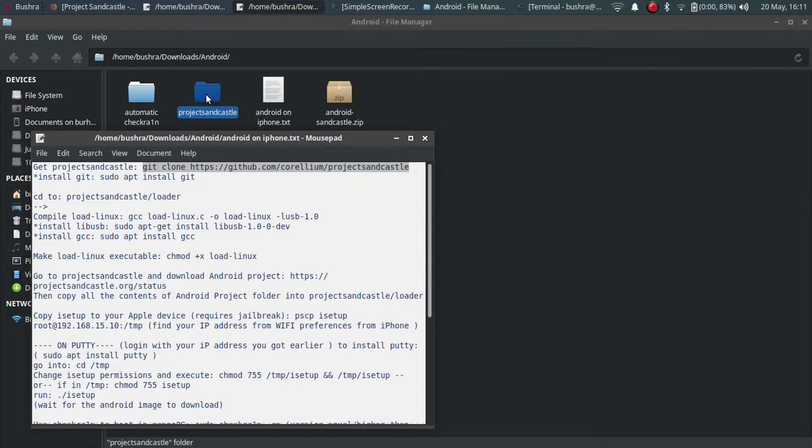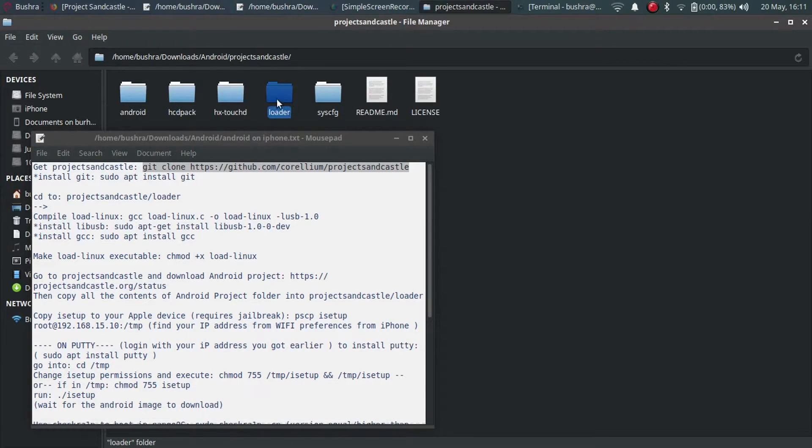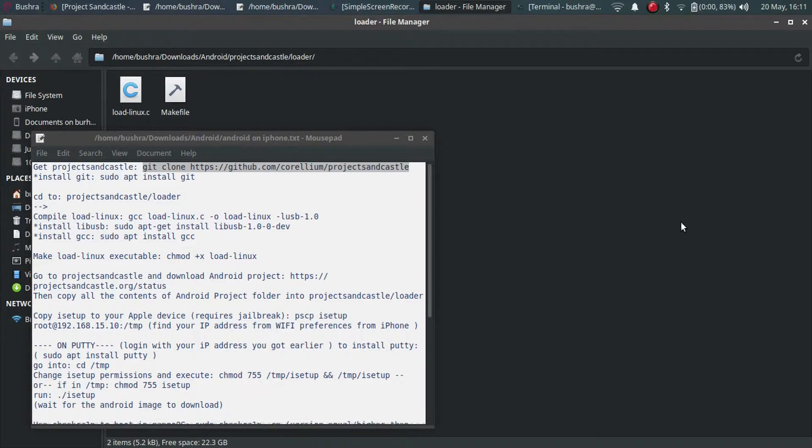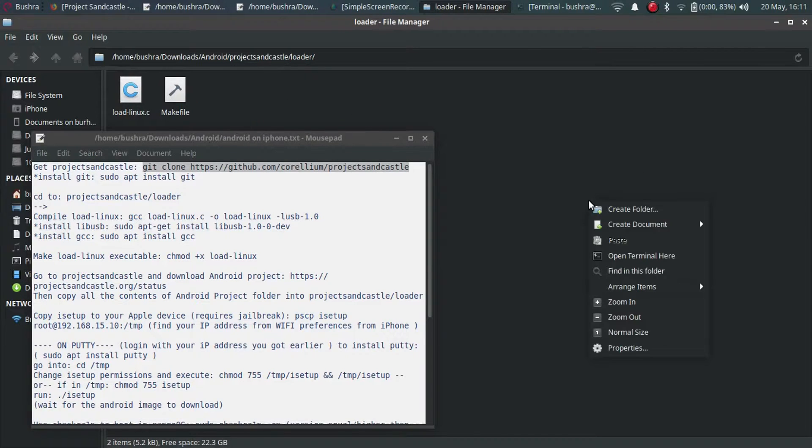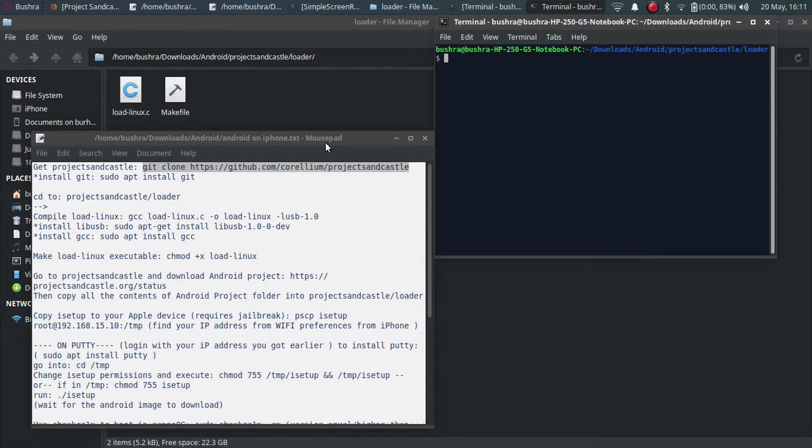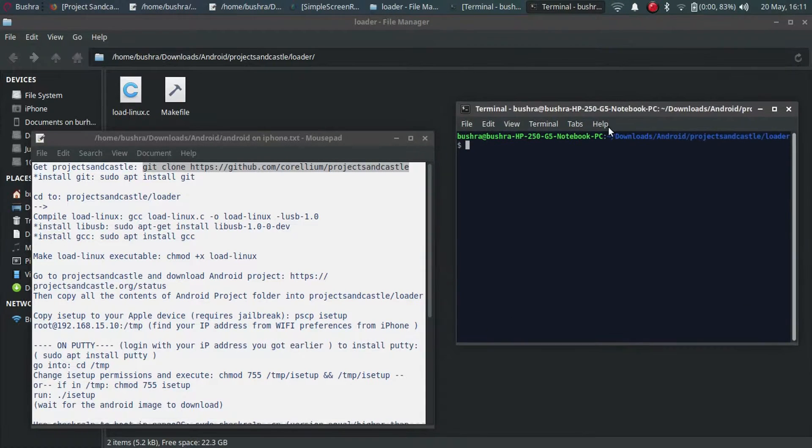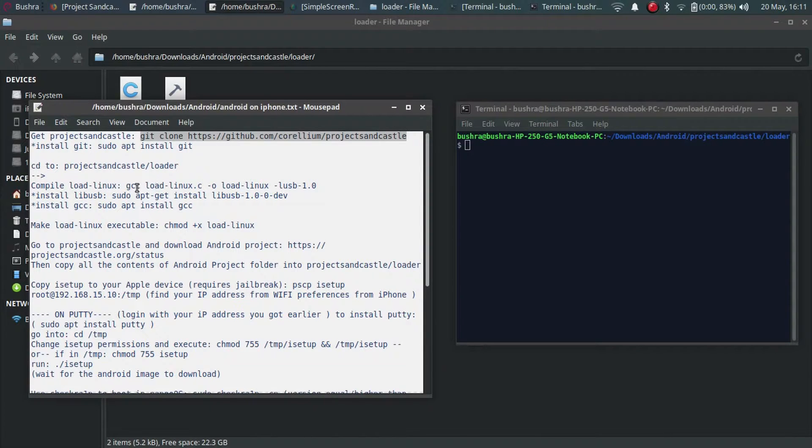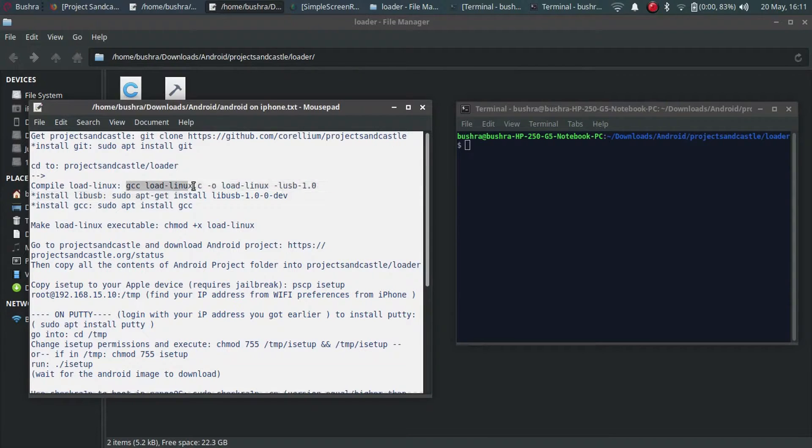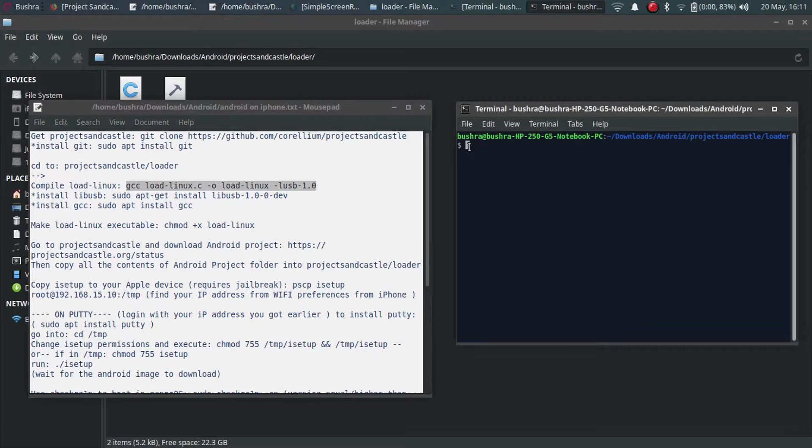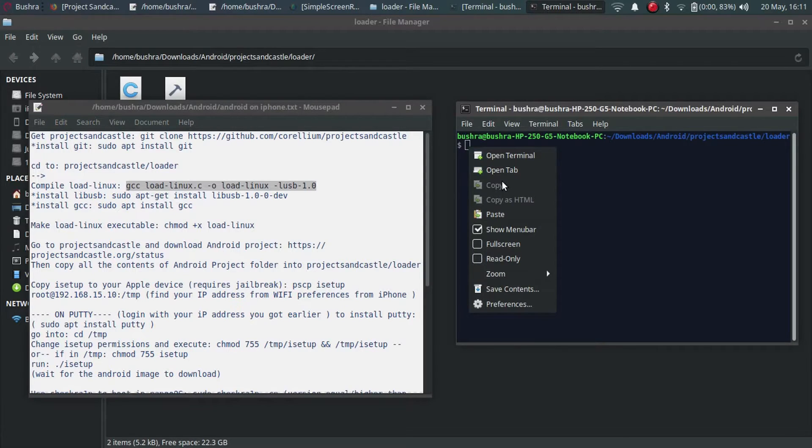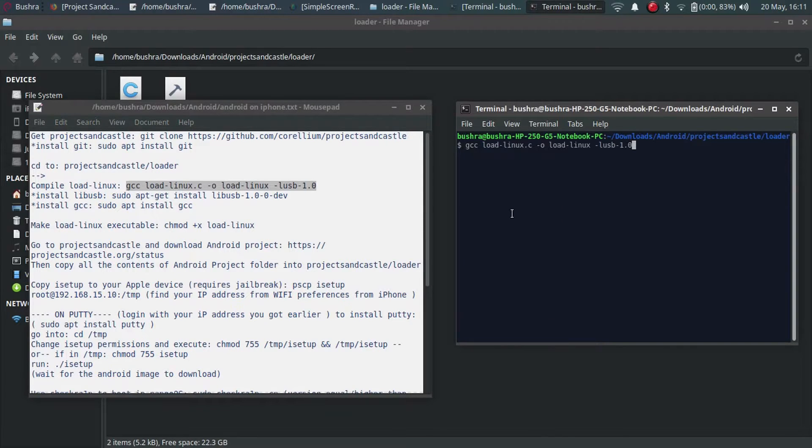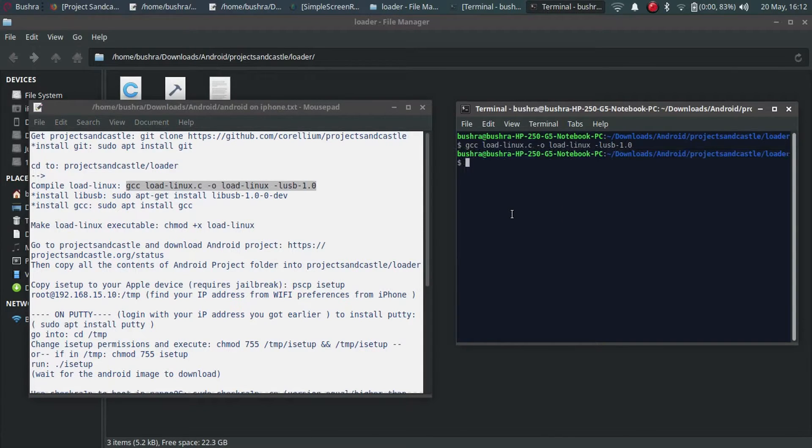After the process completes you will see this folder right here. Just minimize this terminal and go to this folder and you will see loader. Now open a new terminal here. After opening it just copy and paste this command.